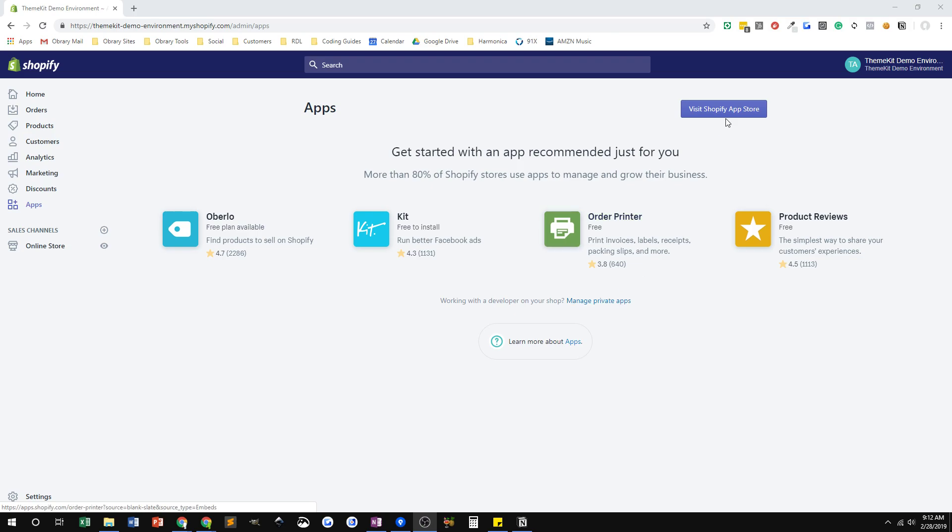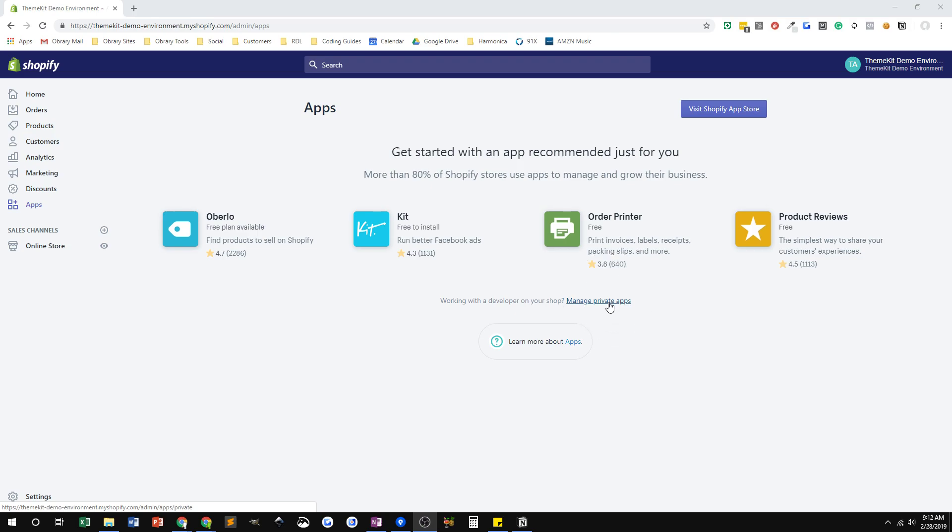So most of you are probably used to clicking on the Shopify app store and adding an app that way. But we can also set up private apps. What private apps do is give local code, the ThemeKit code that I have already downloaded and installed on my computer, access to your store through this thing called APIs. So I need a private app created.